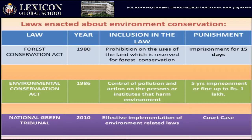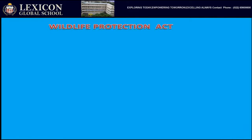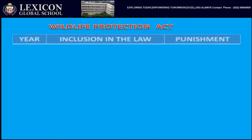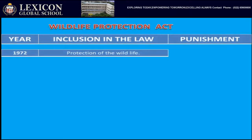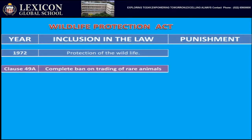There are various other laws — if you don't follow them there would be court cases. The Wildlife Protection Act was introduced in 1972 with various clauses. The first clause, 49A, was a complete ban on trading of rare animals.